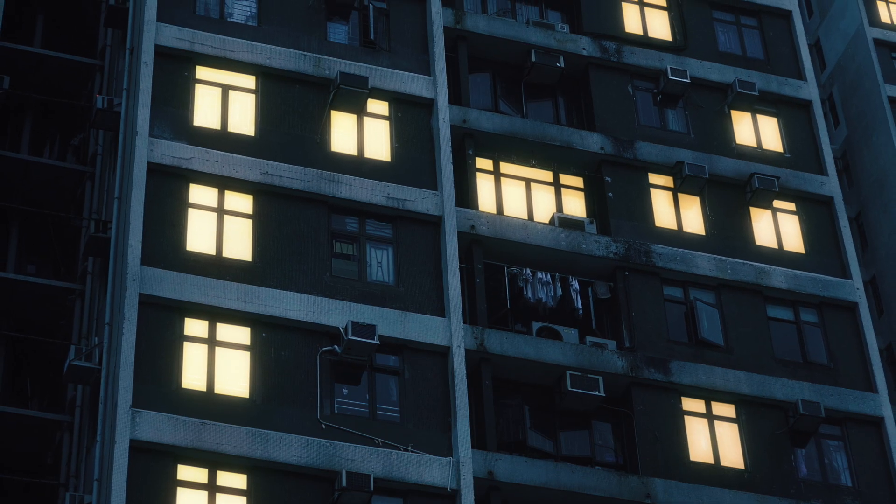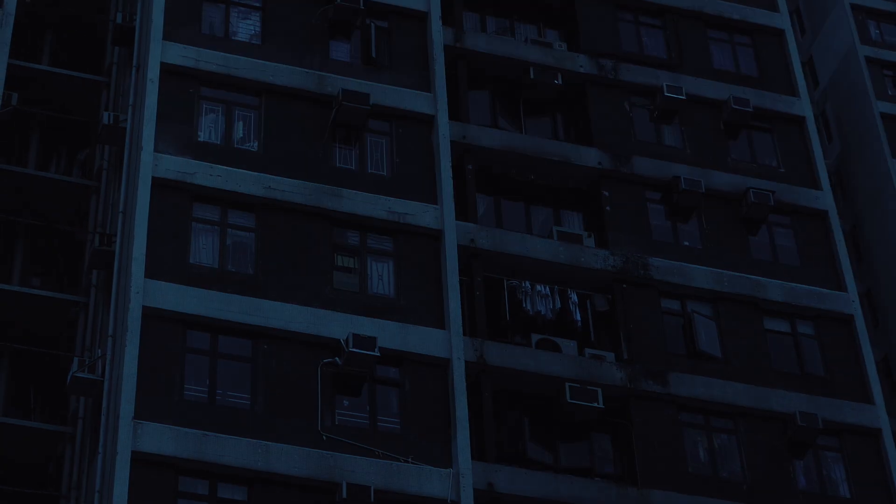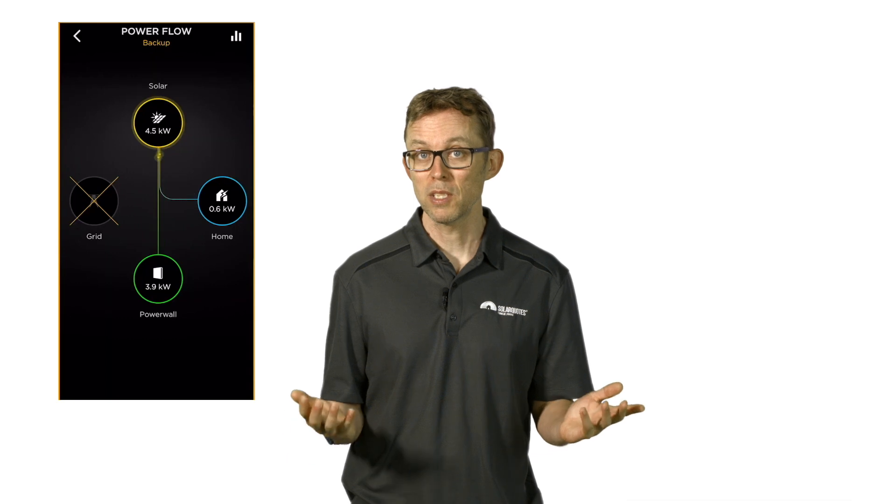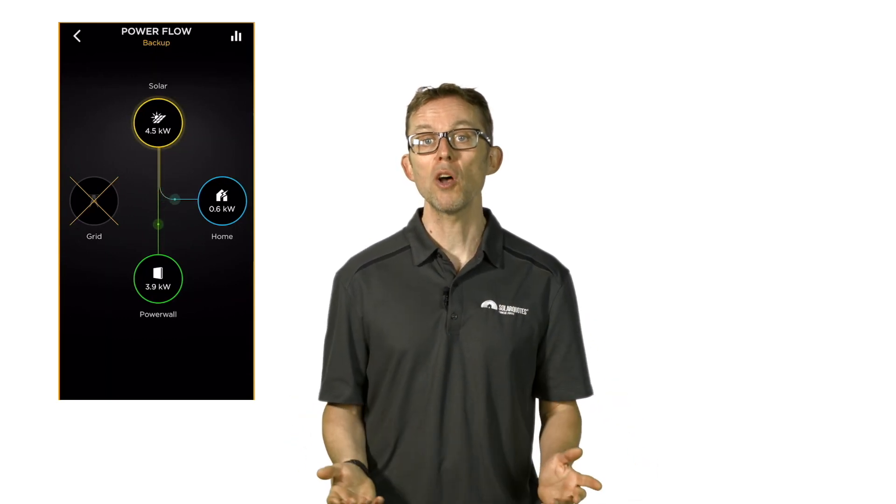Batteries can solve this by storing excess solar for use overnight and backing up circuits in your home in the event of a grid blackout. Some batteries don't provide backup at all. The gold standard is what I call apocalypse-proof backup, where solar will charge your batteries even in a blackout. Storing excess solar and blackout protection are really nice features to have, but batteries cost money, and a lot of it. But will they save you money? I talk about this much more in part two of this Solar 101 guide. But the reality is that in 2022, battery storage most of the time simply does not pay for itself.